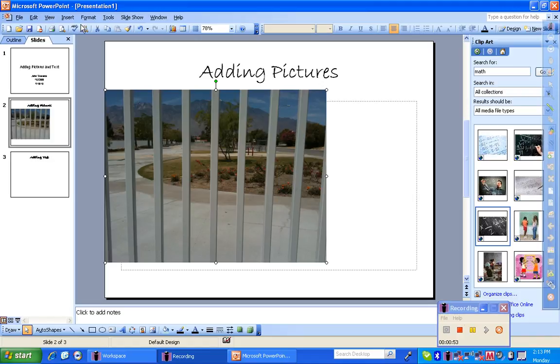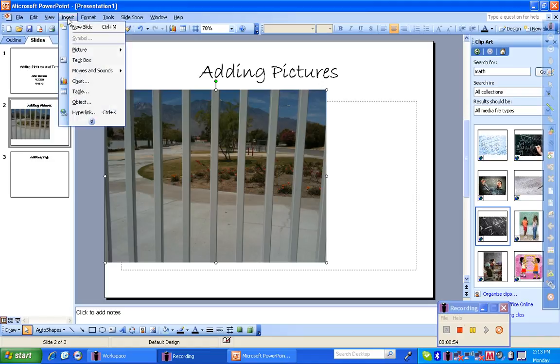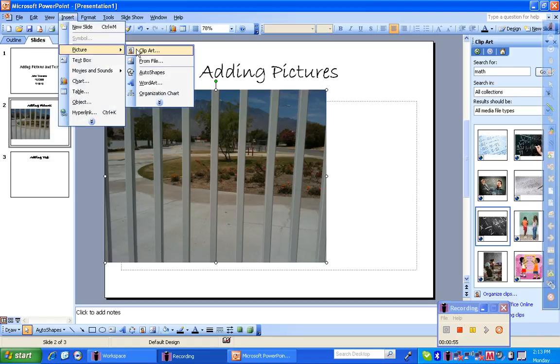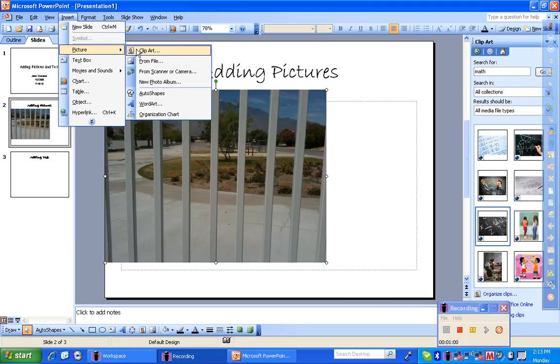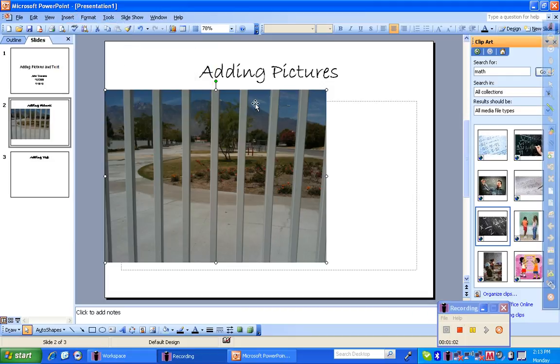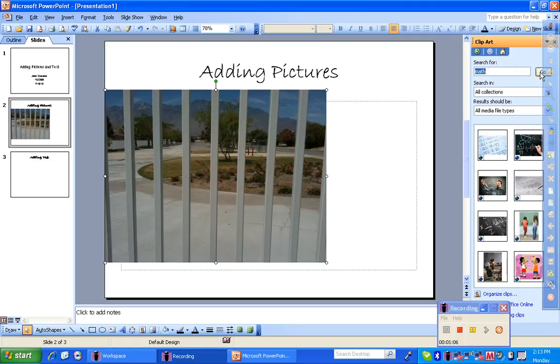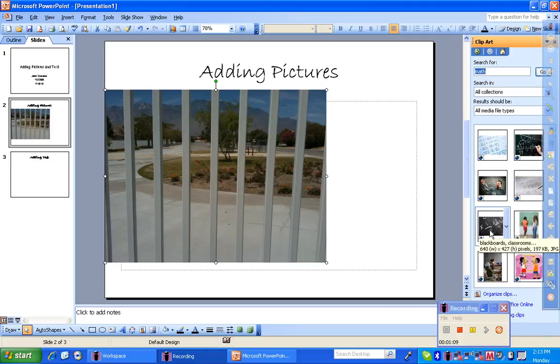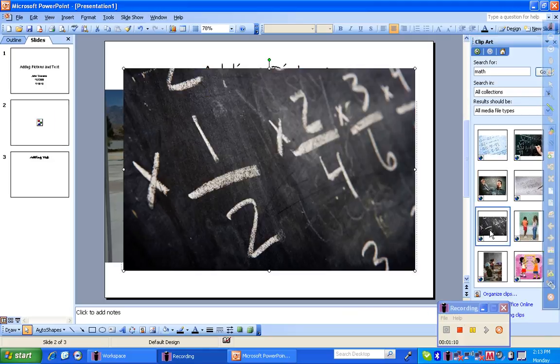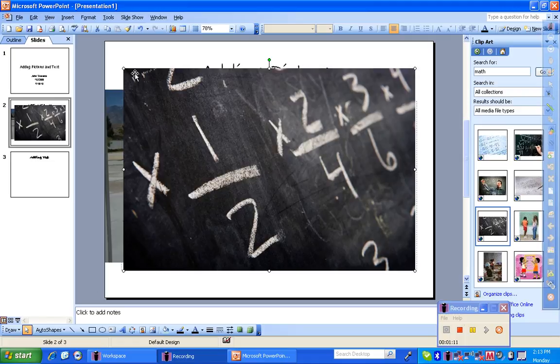Next up, you can also insert pictures from the clip art file. This is the Microsoft Office file base of all art that they have in their system. Since I'm a math teacher, I'm going to search for something that has math in it. And I see that I get this picture here. I'm going to go ahead and insert this picture by clicking on it, and it drops into the screen.